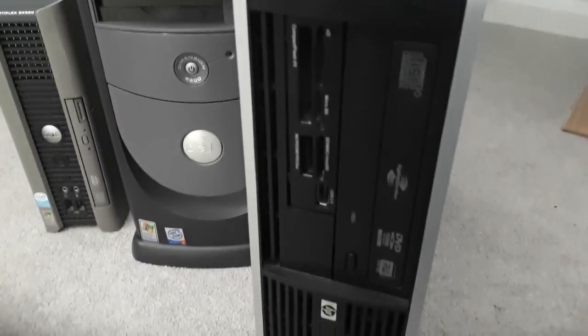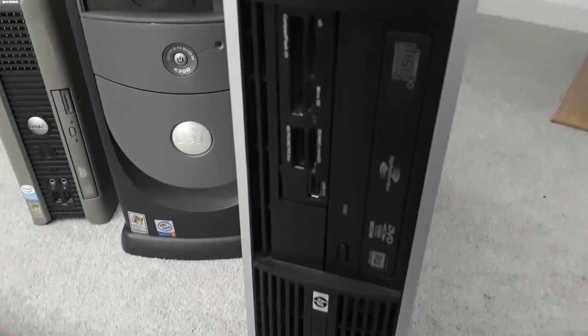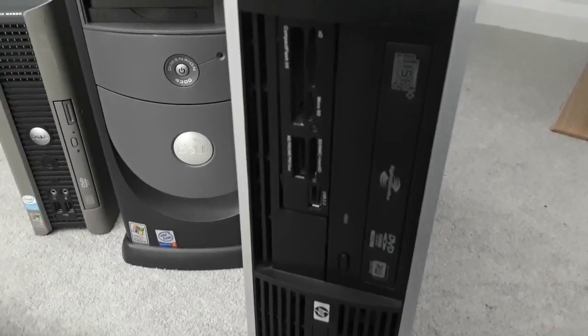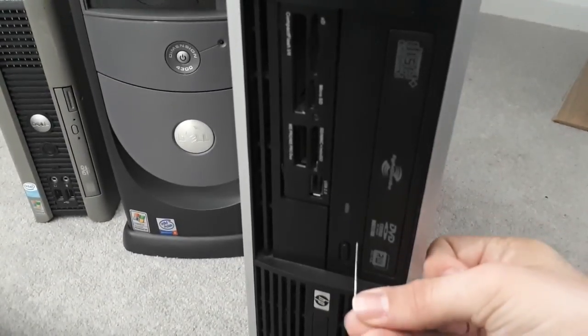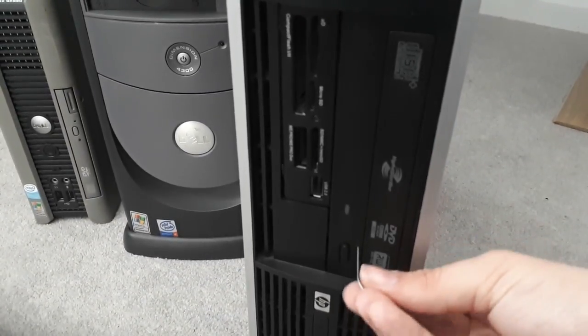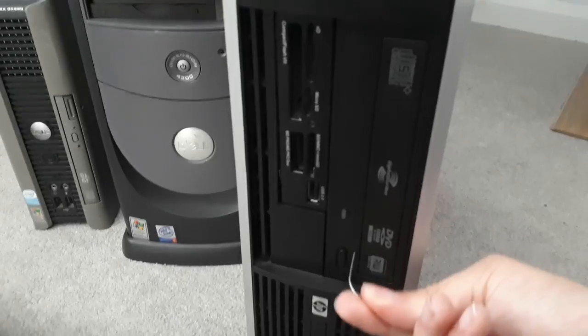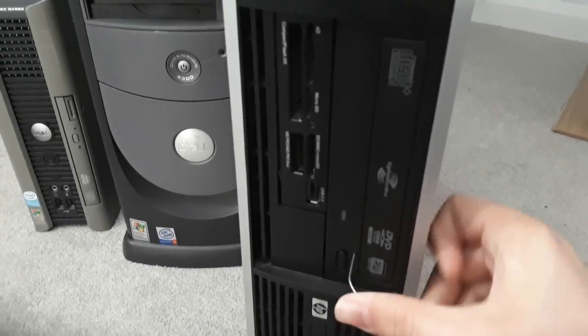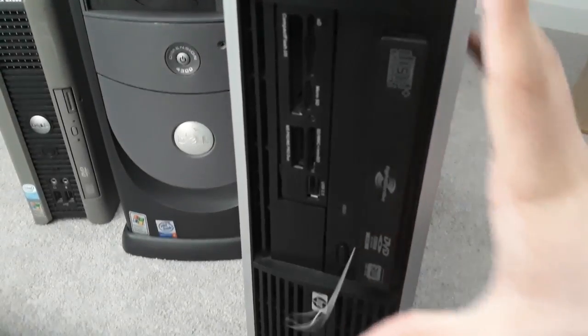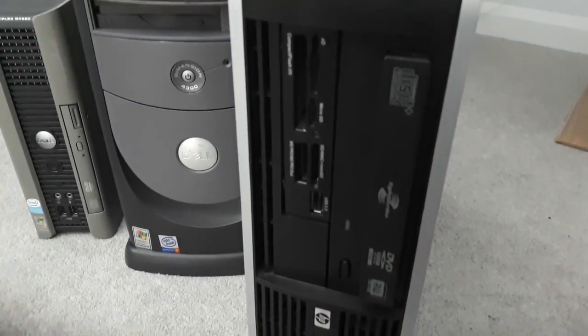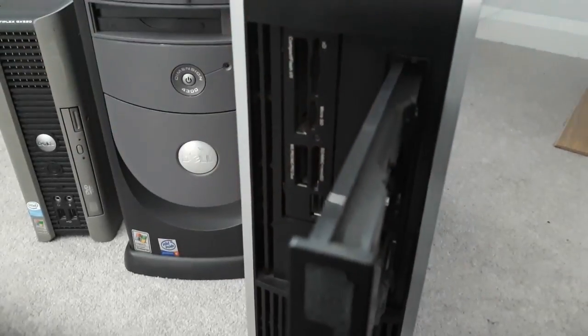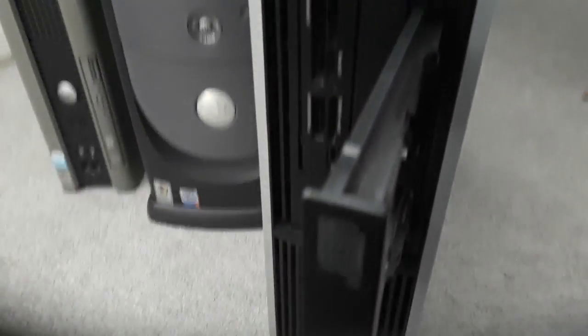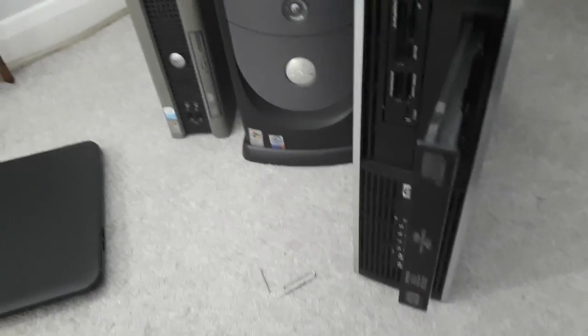So what you're going to want to do with the paper clip is line it up and then push it into the hole. It's a bit difficult to do one-handed, but there you go, and now the drive is open and as you can see the computer isn't on. So that's just one computer, I've got a couple more to do.